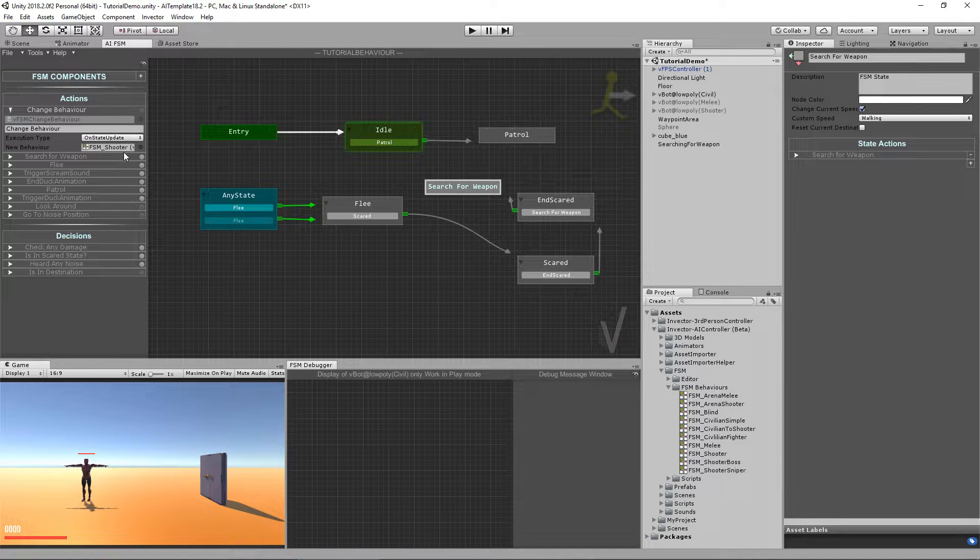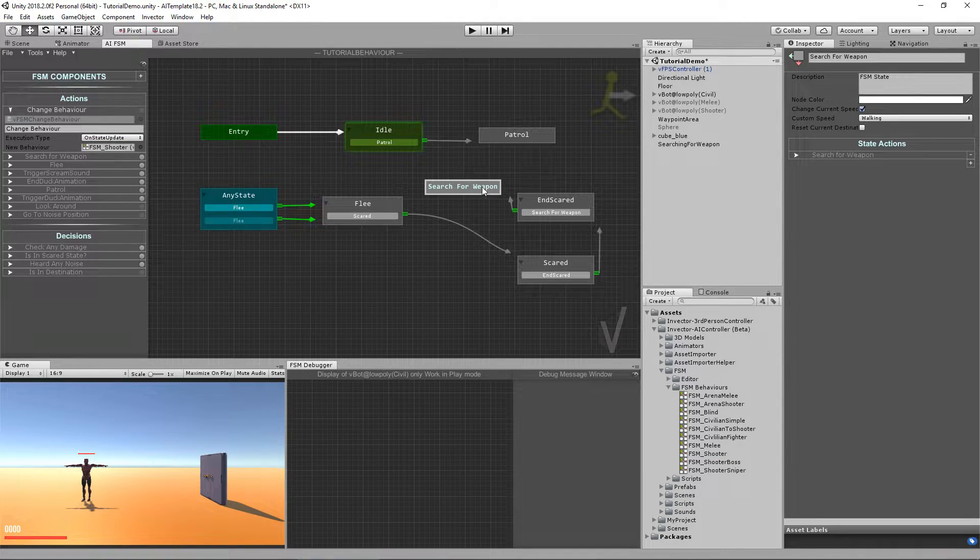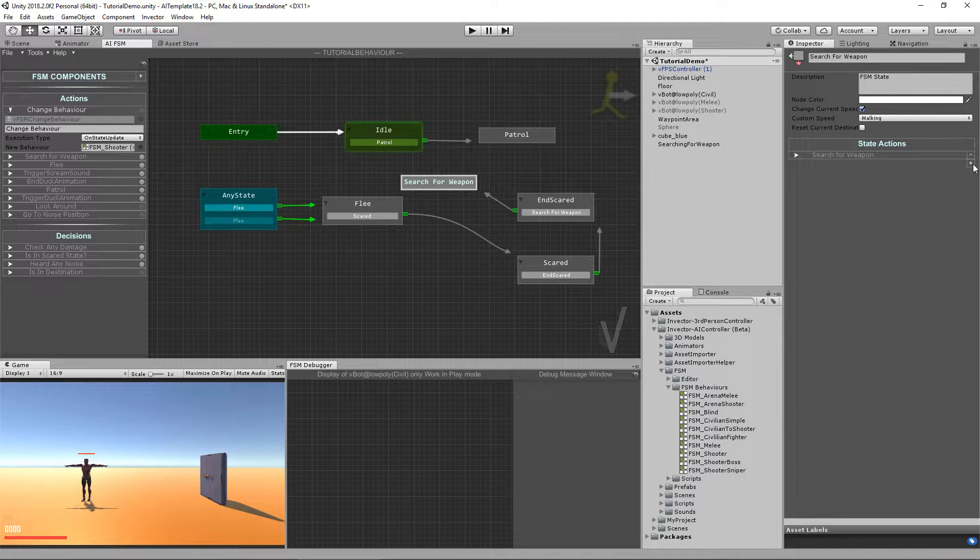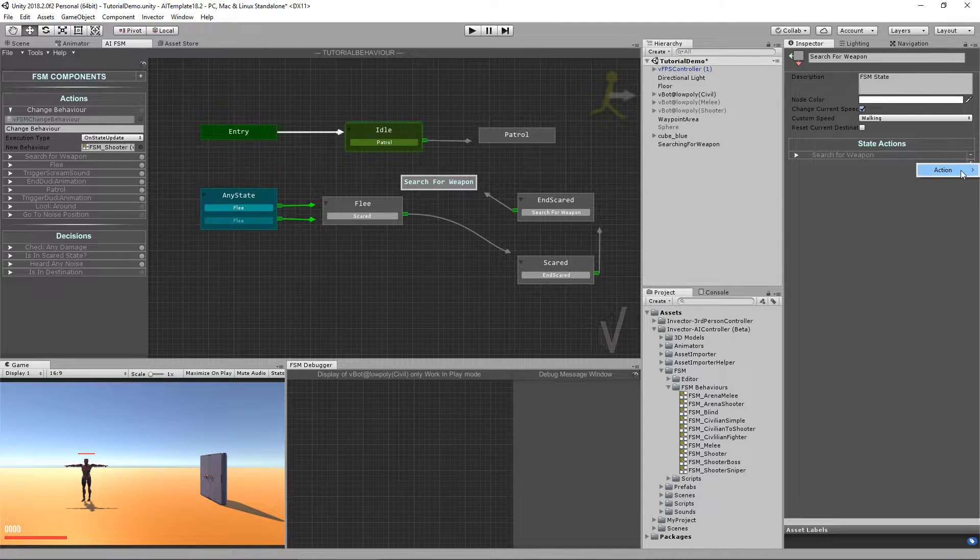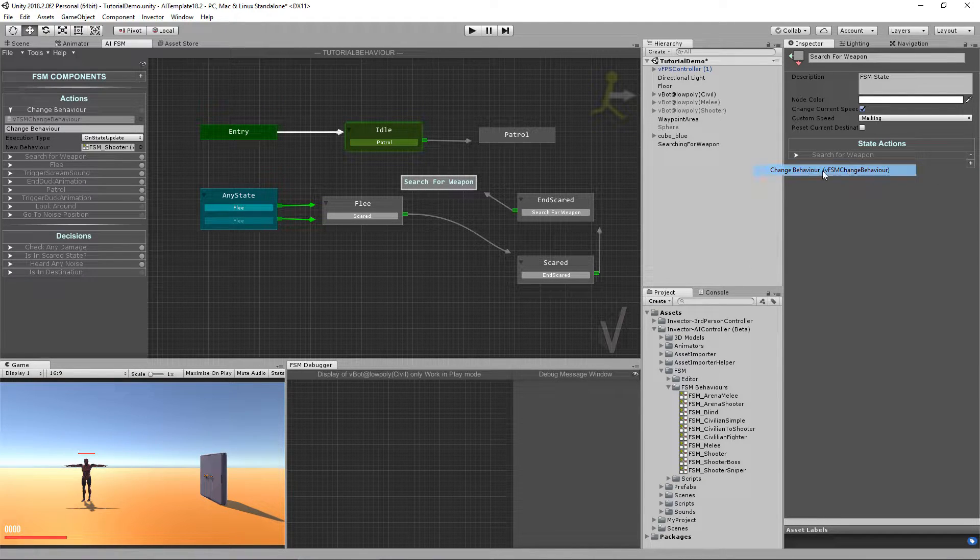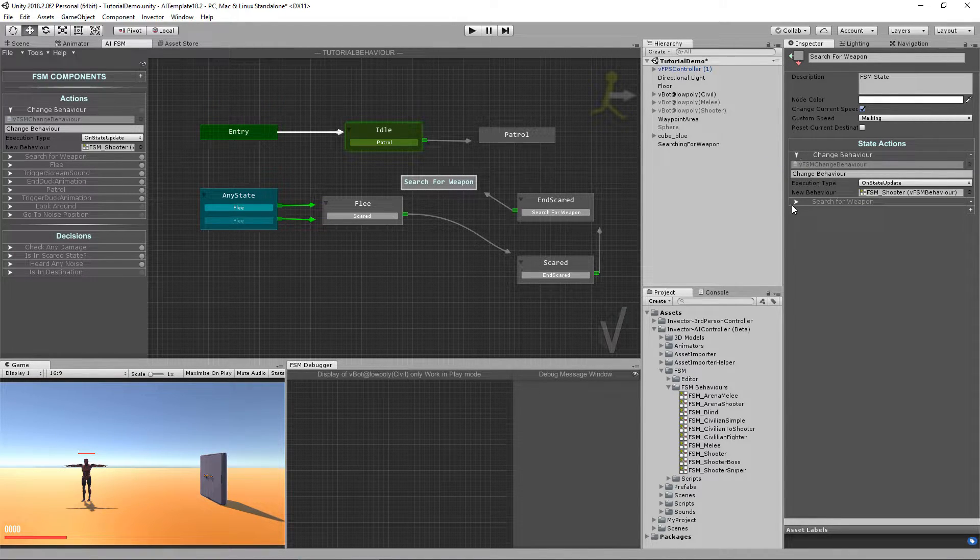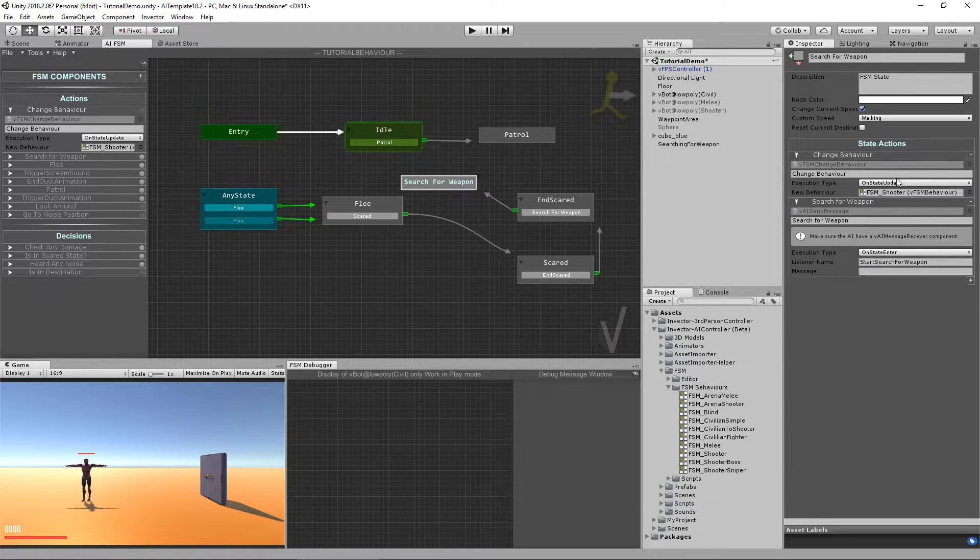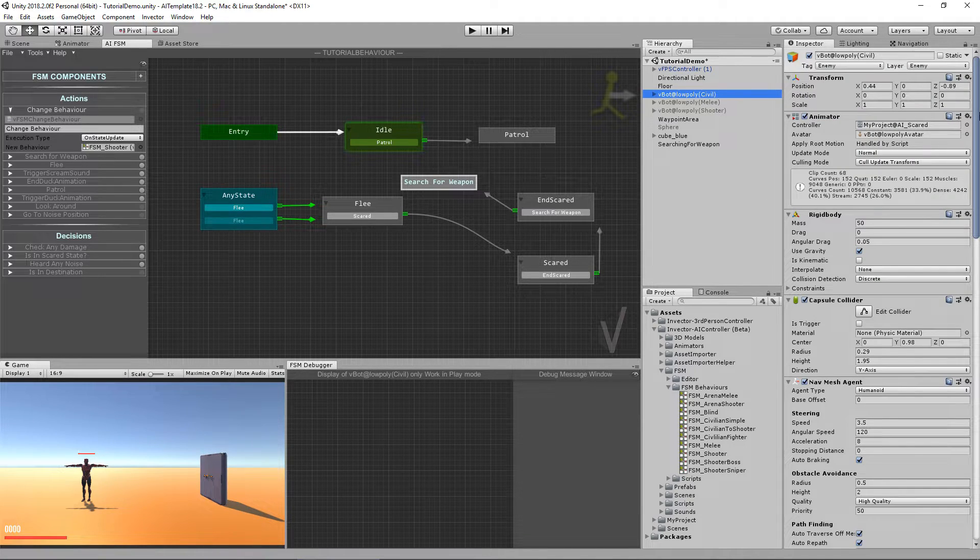Cool. Now assign it here. Change behavior. And now let's go back to our civilian.